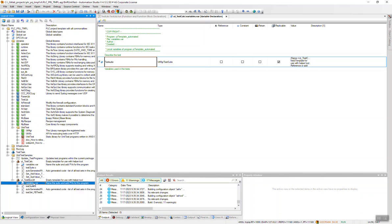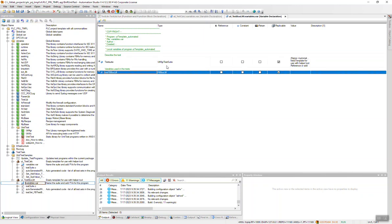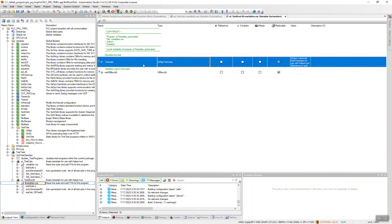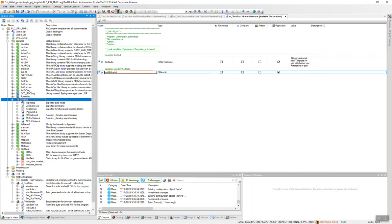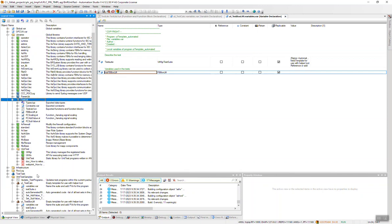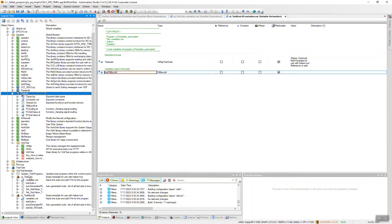The second one is a function block test. We need this test suite instance of this UT manager test suite, and then we have to create an instance of the function block FB box lift from the test library. We create an instance here and the program looks very simple.